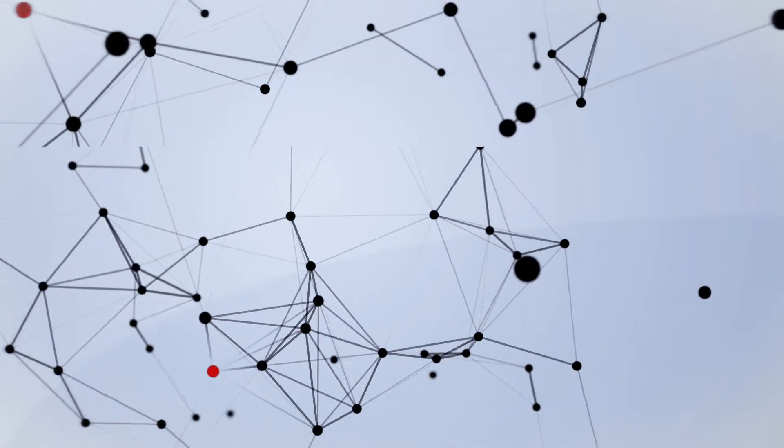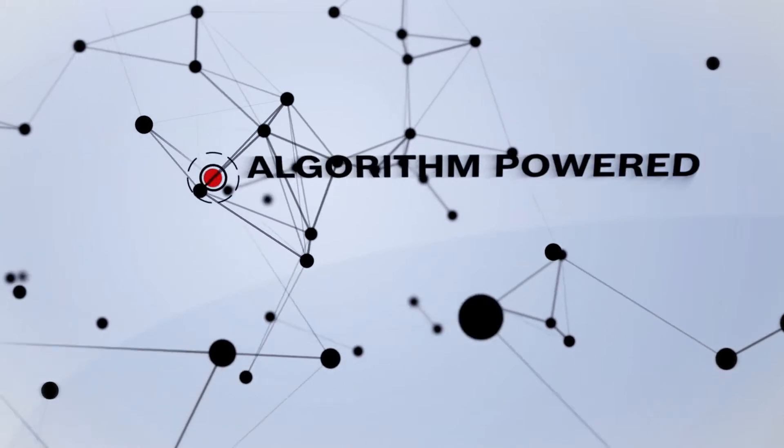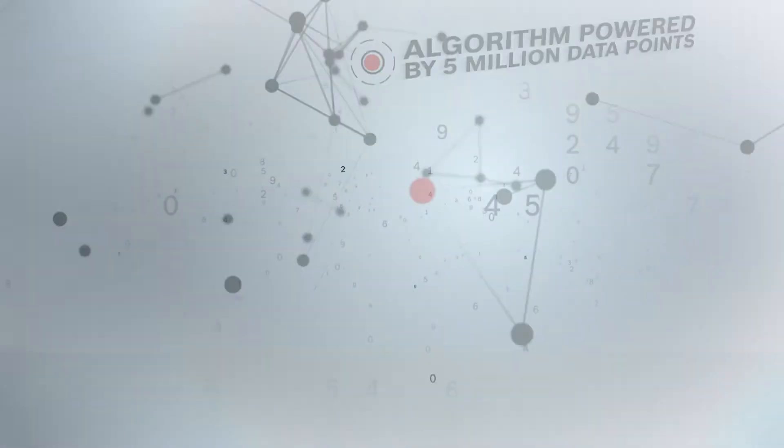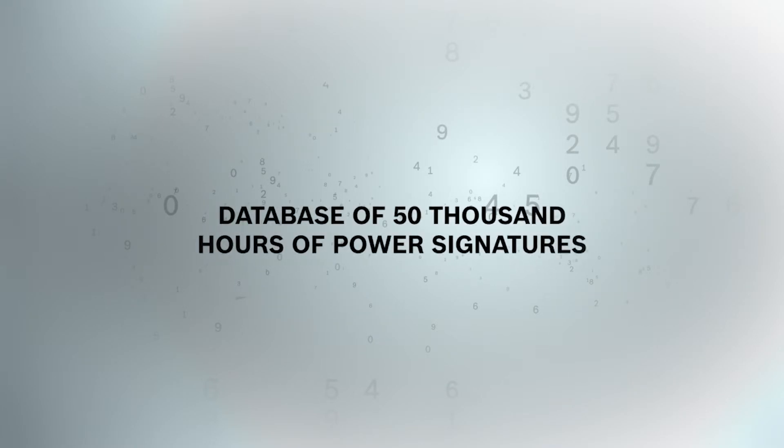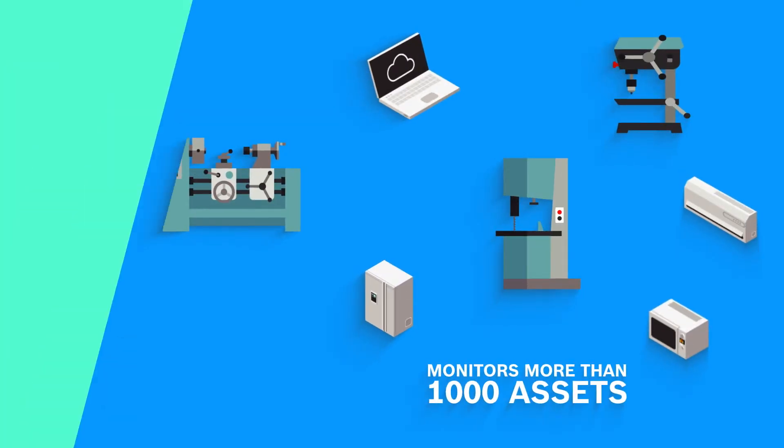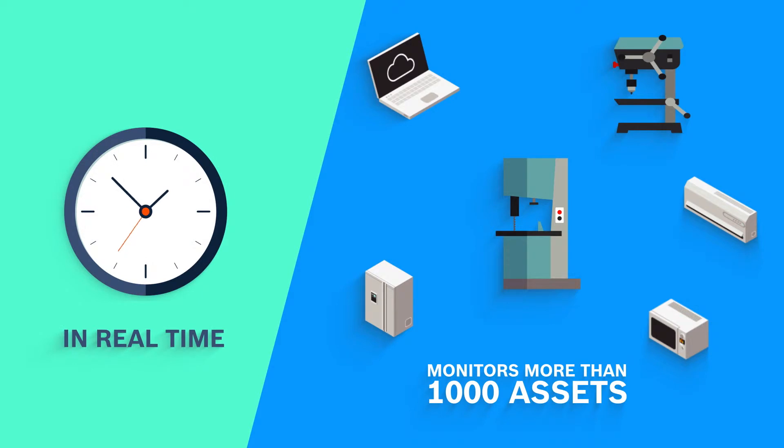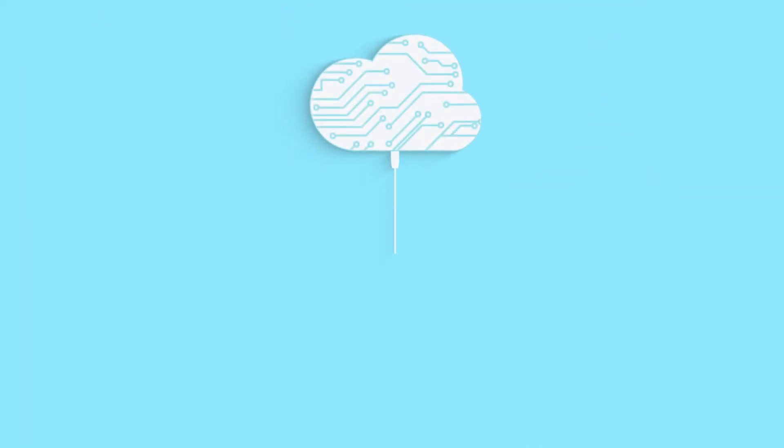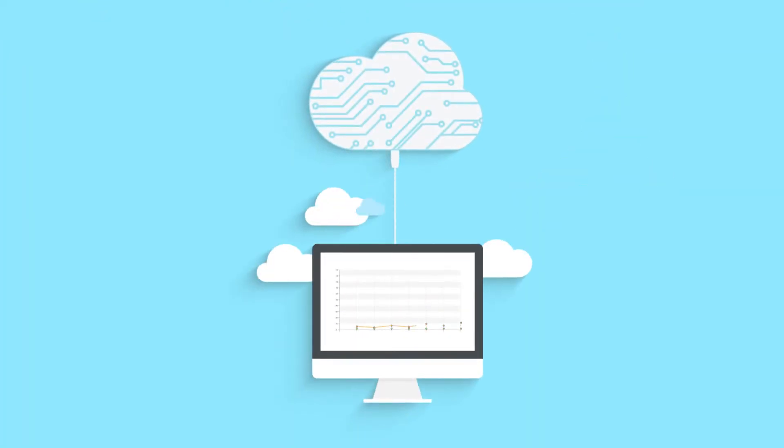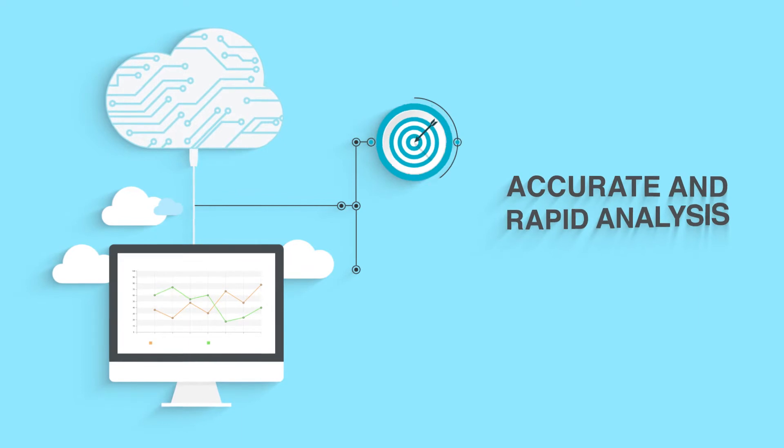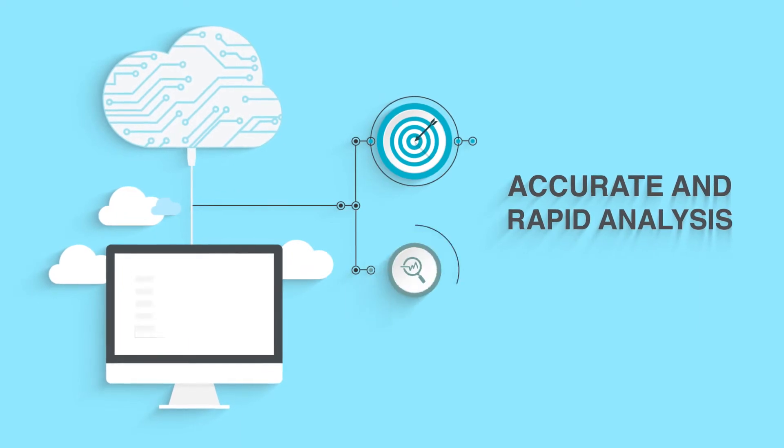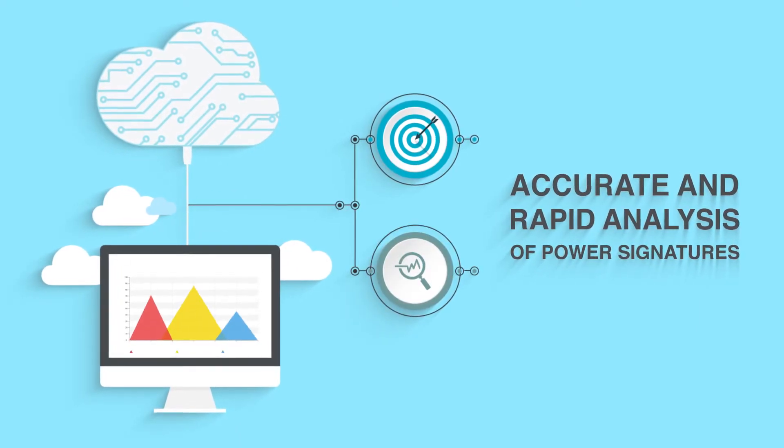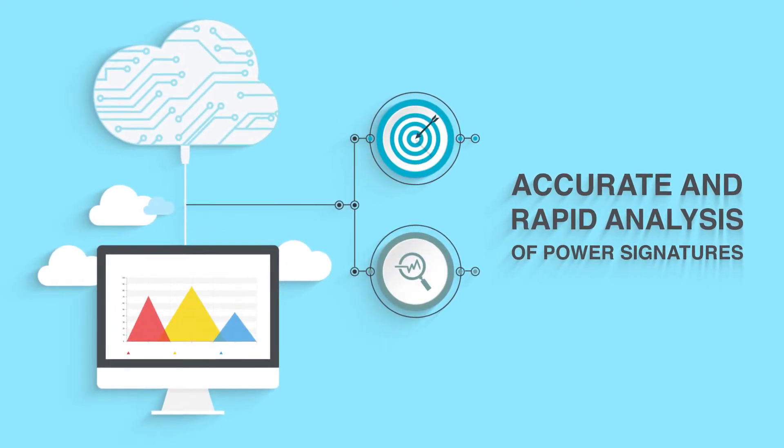It is powered by more than 5 million data points, a database of over 50,000 hours of power signatures, and currently monitors more than 1,000 assets in real-time. With this, the algorithm is able to give accurate and rapid analysis of multiple power signatures at any given point.